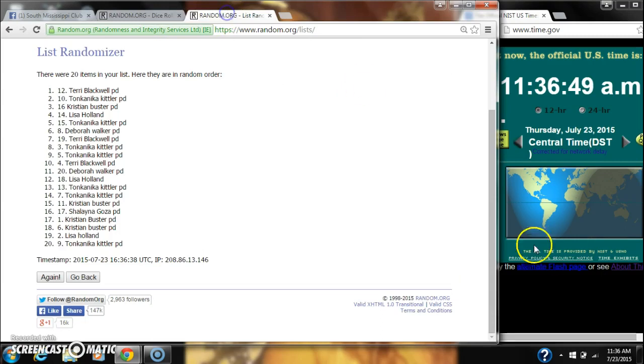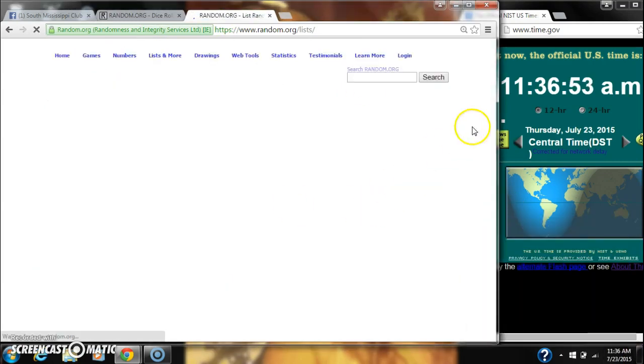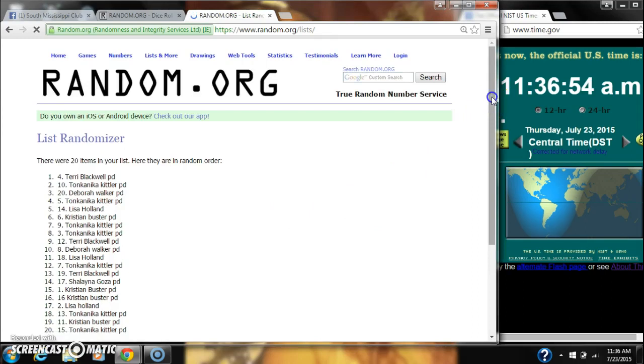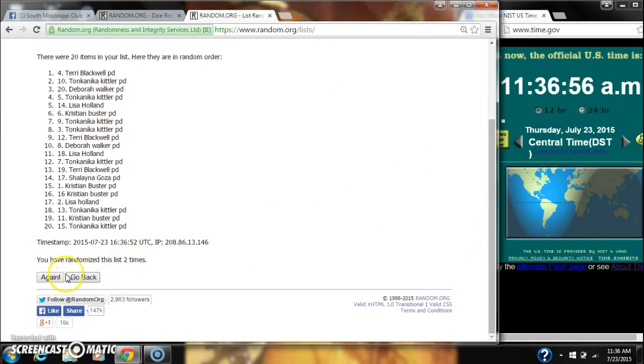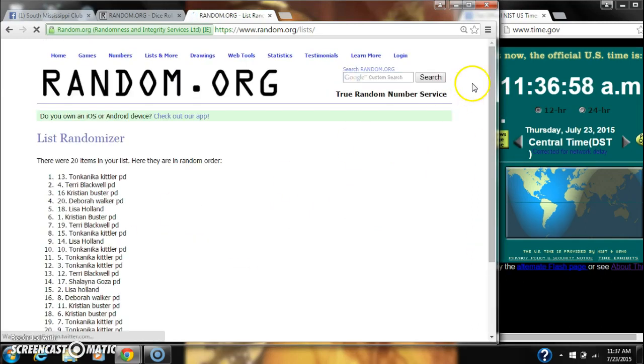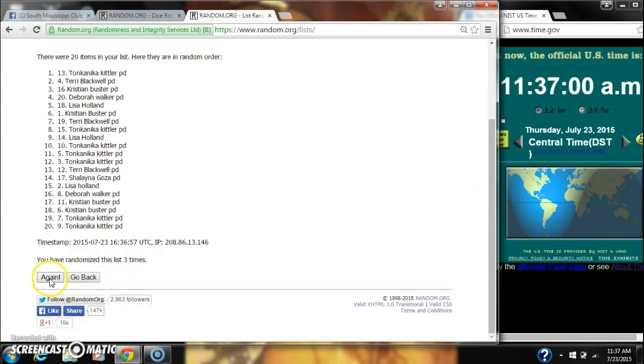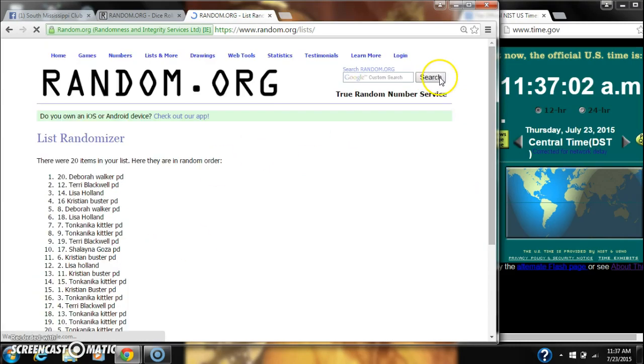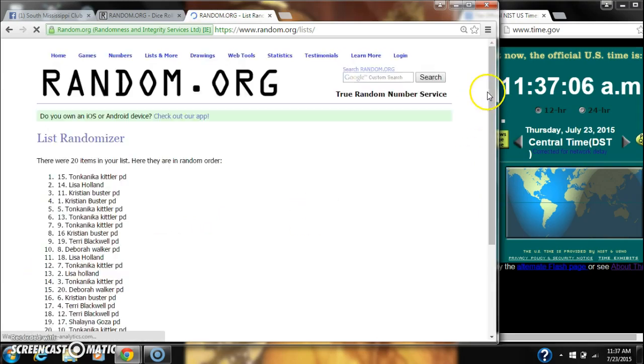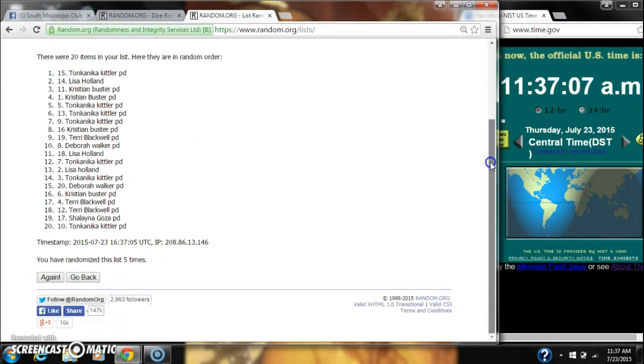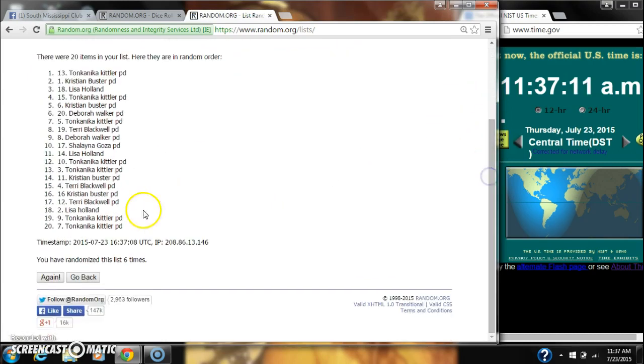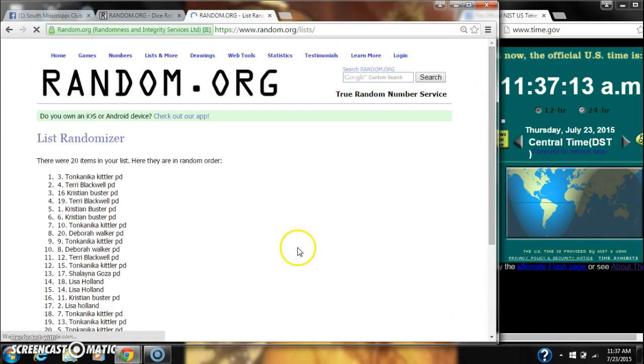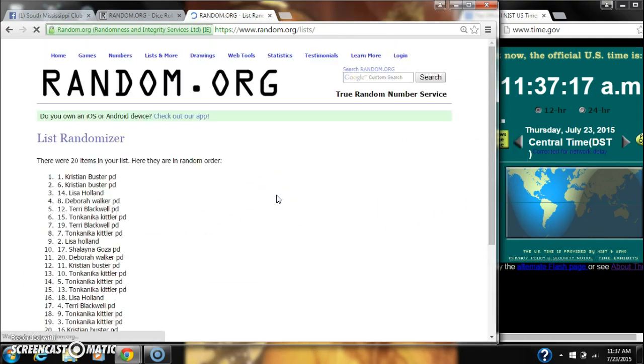Dice calls for a 9. Here we go at 1136. 2, 3, 4, 5, 6, 7, 8.